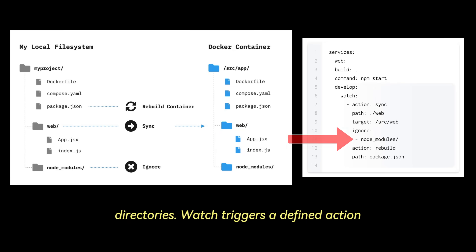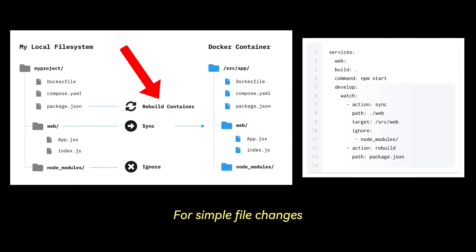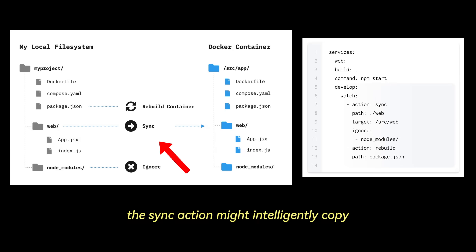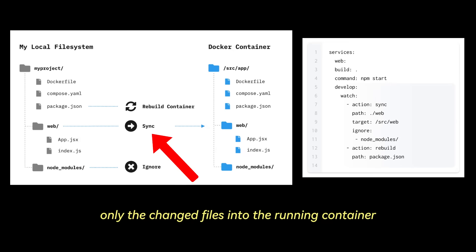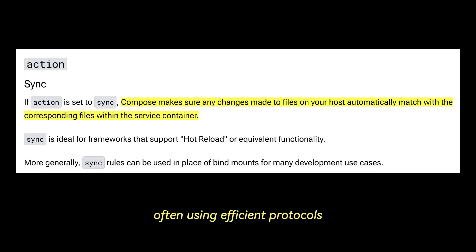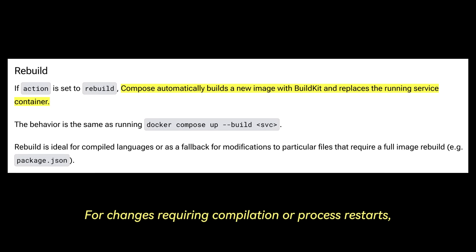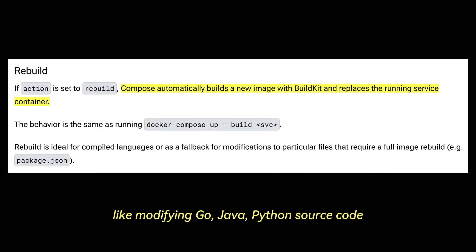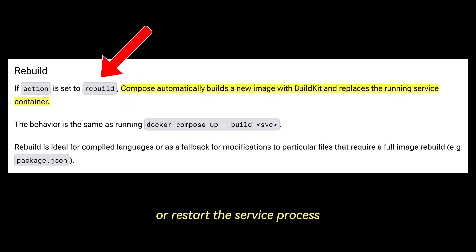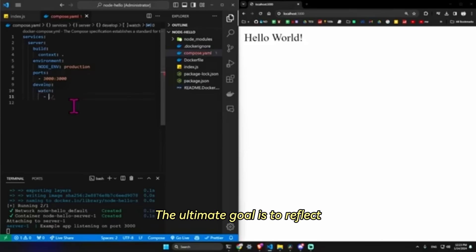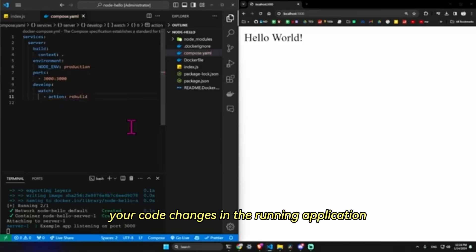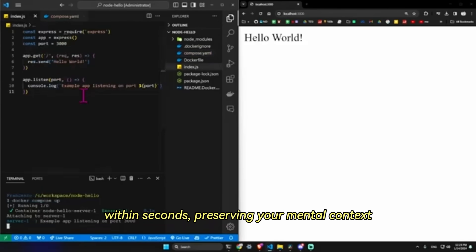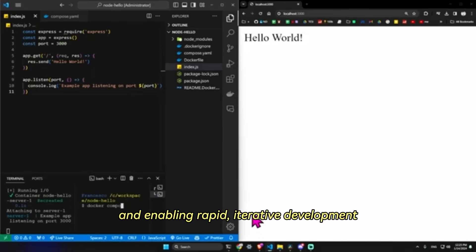For simple file changes mapped via volumes or bind mounts, like updating HTML, CSS, or configuration files, the sync action might intelligently copy only the changed files into the running container, often using efficient protocols, making the update near instantaneous. For changes requiring compilation or process restarts, like modifying Go, Java, Python source code, the rebuild action can trigger specific build steps within the running container, or restart the service process. The ultimate goal is to reflect your code changes in the running application within seconds, preserving your mental context and enabling rapid, iterative development and debugging. It transforms Compose from a static orchestrator into a dynamic development assistant.